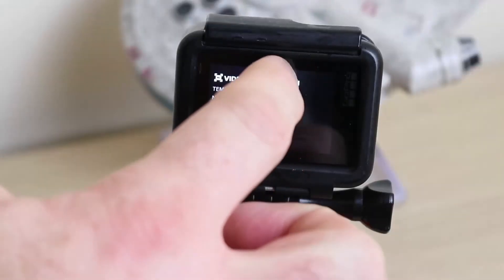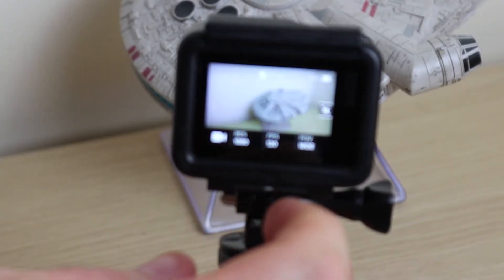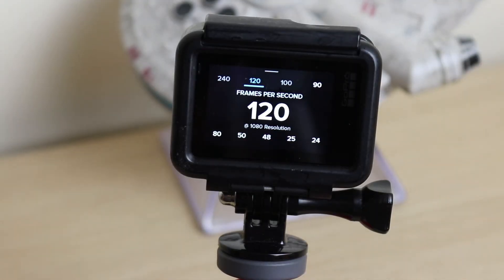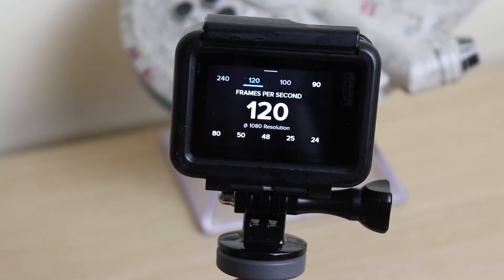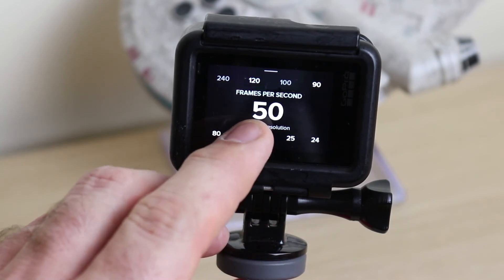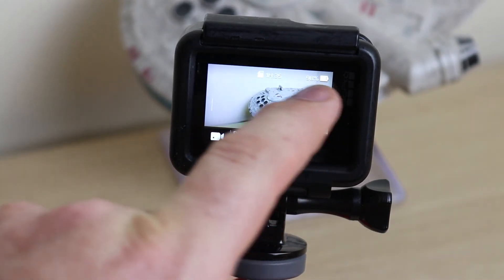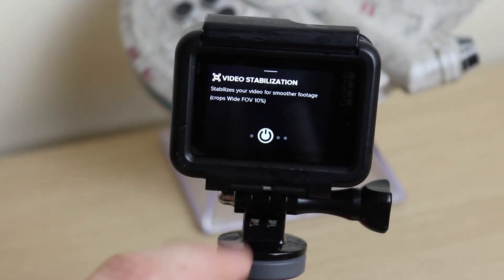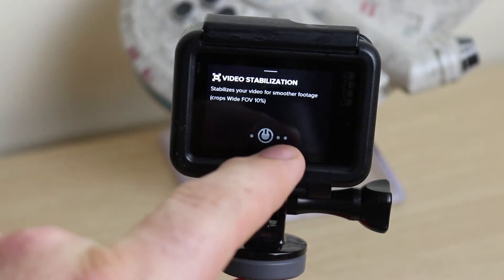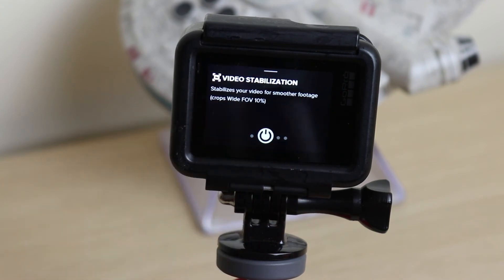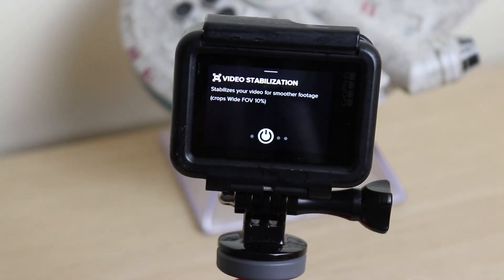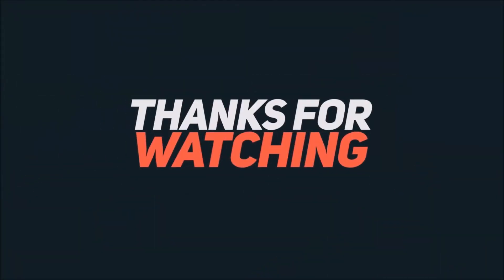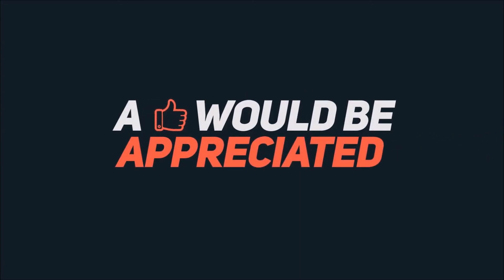If you want to get fully stabilized footage — bearing in mind this is set in PAL; if you're in NTSC you'll need to set it to 60 — I set it to 50, swipe right, and as you can see it was on, it's off, it's on again. Footage will now be stabilized. That was a two-minute tip. Alrighty, let's go.